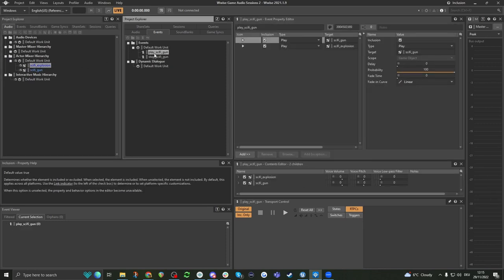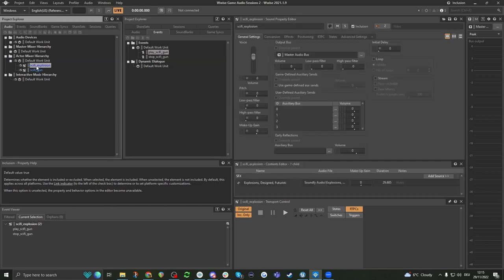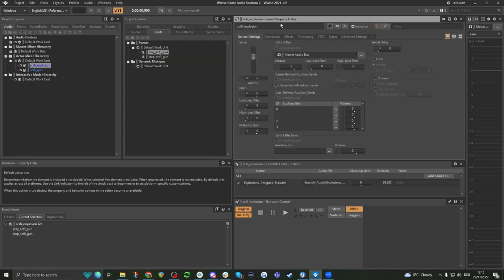Now that we have our play and stop events, let's look at the sound property editor. This right here is a place where we can do lots of different things to the sounds. We have a bunch of different tabs. This looks really overwhelming at the start, but don't worry — you won't be using a lot of these most of the time. As you do more sound design and implementation, you'll start to get to know these things better. So let's start at the top.